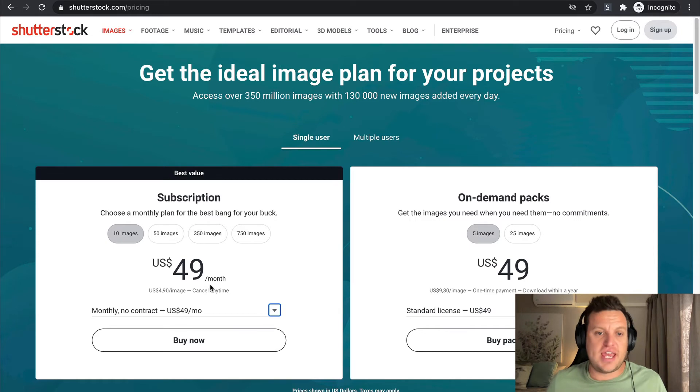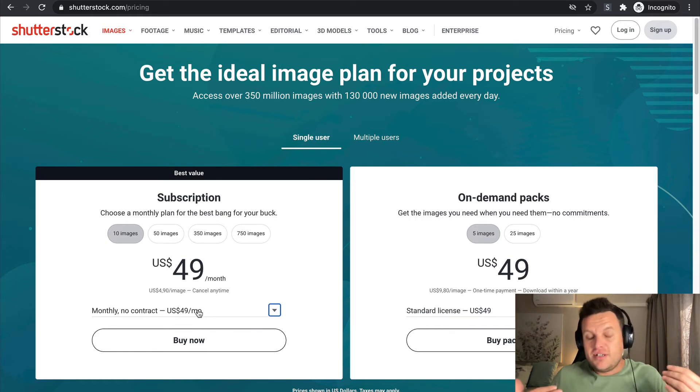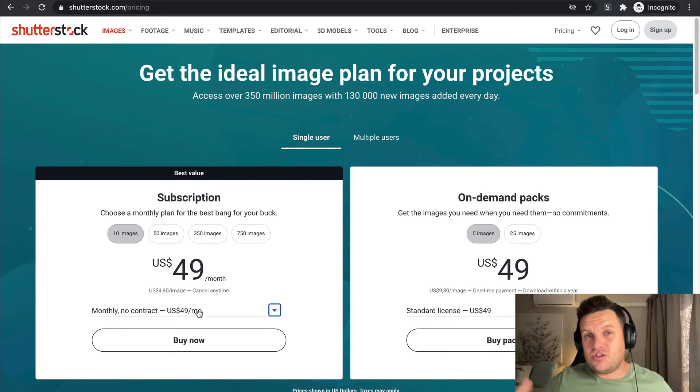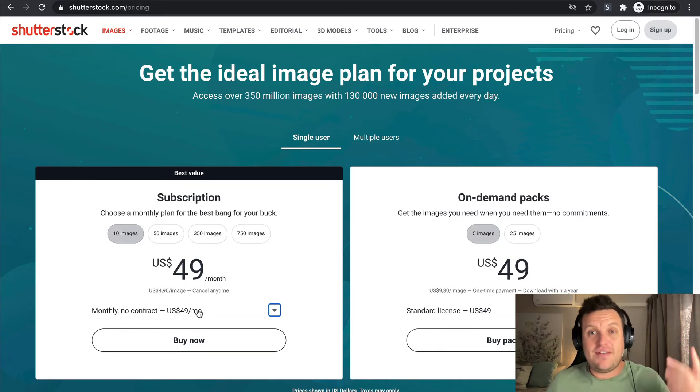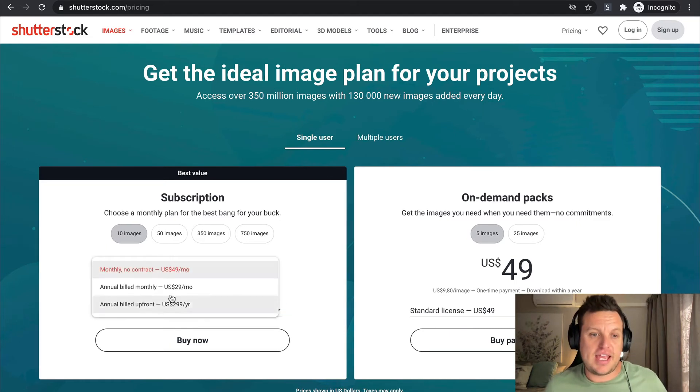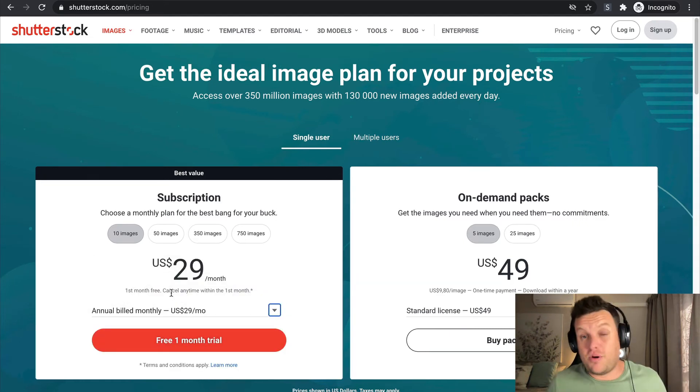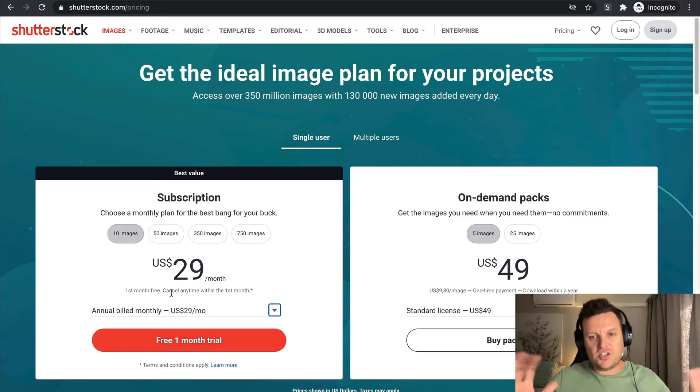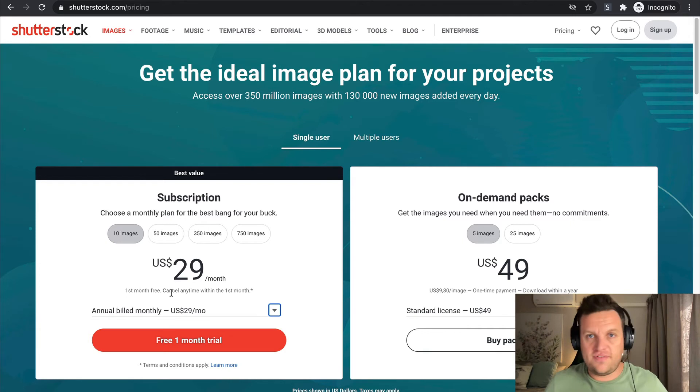If I use something like Shutterstock, for example, I always just take the month-to-month option where there's no contract because for my needs I generally don't need an ongoing subscription to something like this.